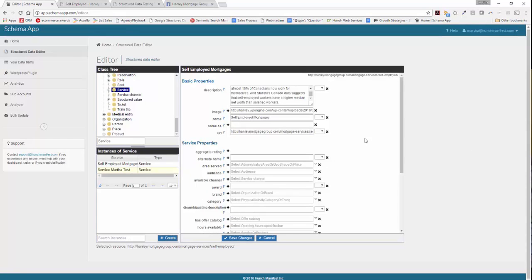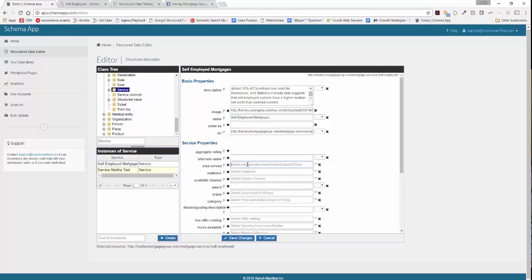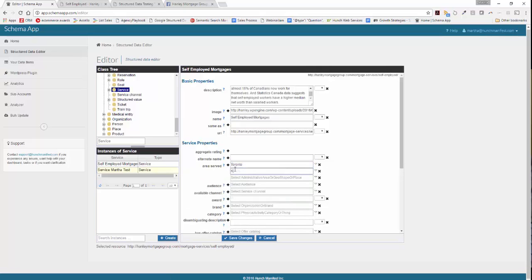Now we're going to identify a couple of additional service properties that are really important in order to explicitly call out what you offer, where you offer it, and how to get in contact with you. Let's start with area served. You can always use the question mark to look at the schema.org definition — this calls out the geographic area where a service or offer item is provided. So we'll pick Toronto, maybe King City.